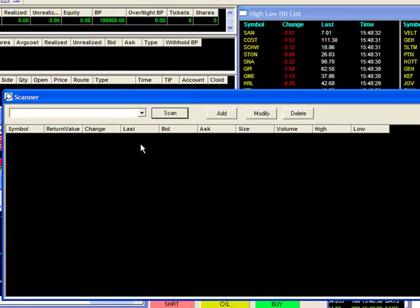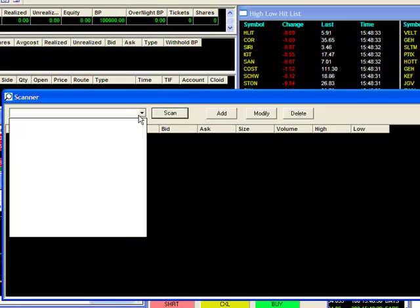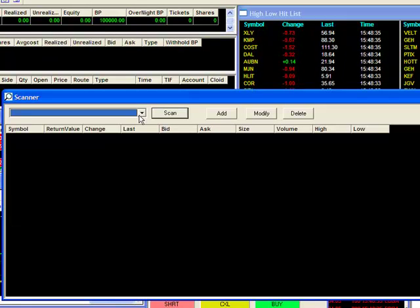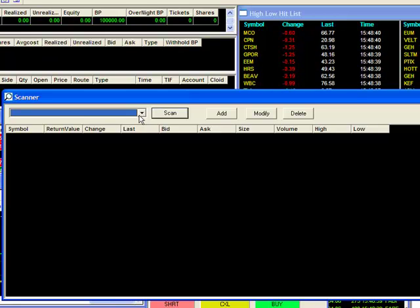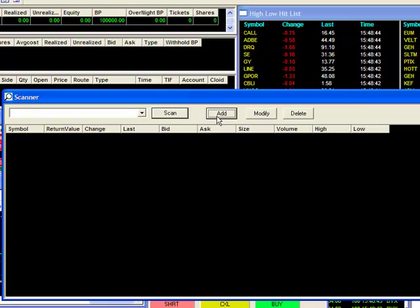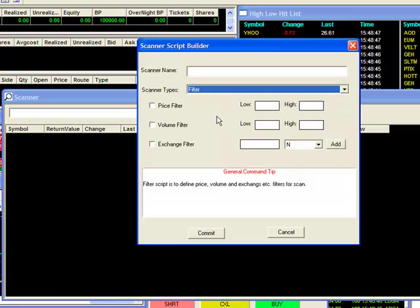The drop-down menu here will display your list of predefined scans if you have any. I'll start off by showing you how to create a new scan. To do this, hit the Add button and your Scanner Script Builder window will appear.